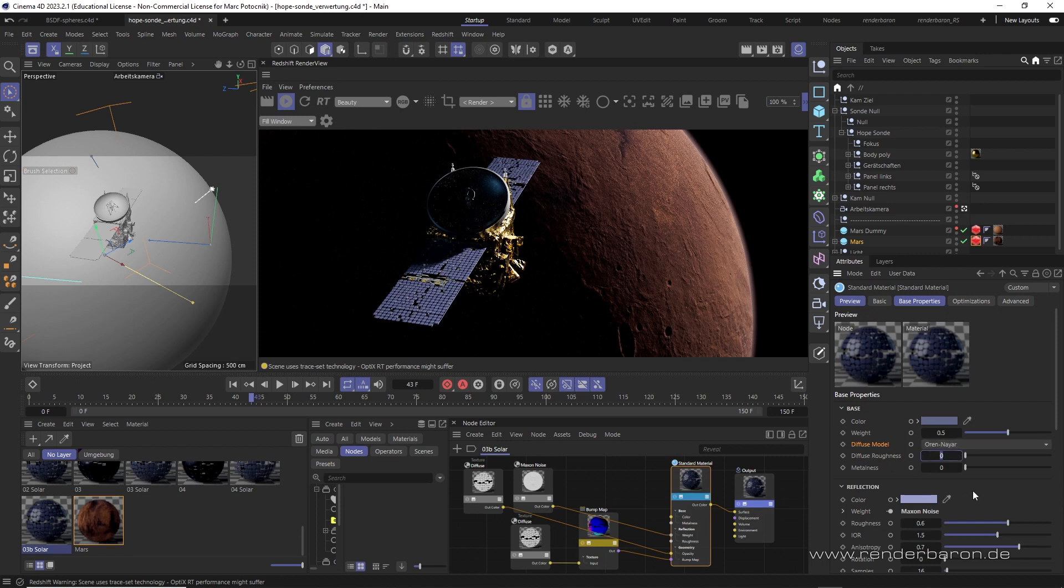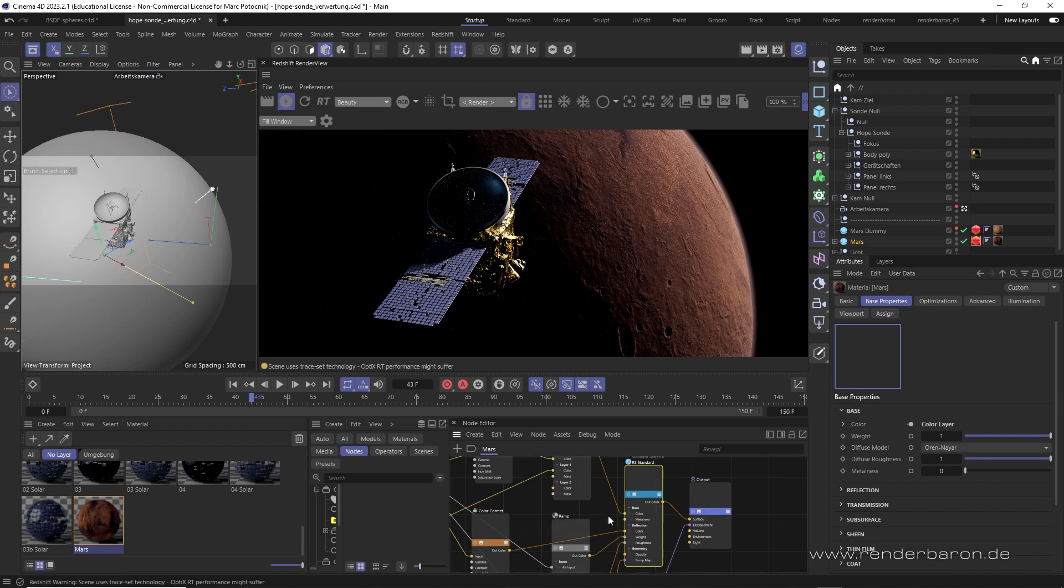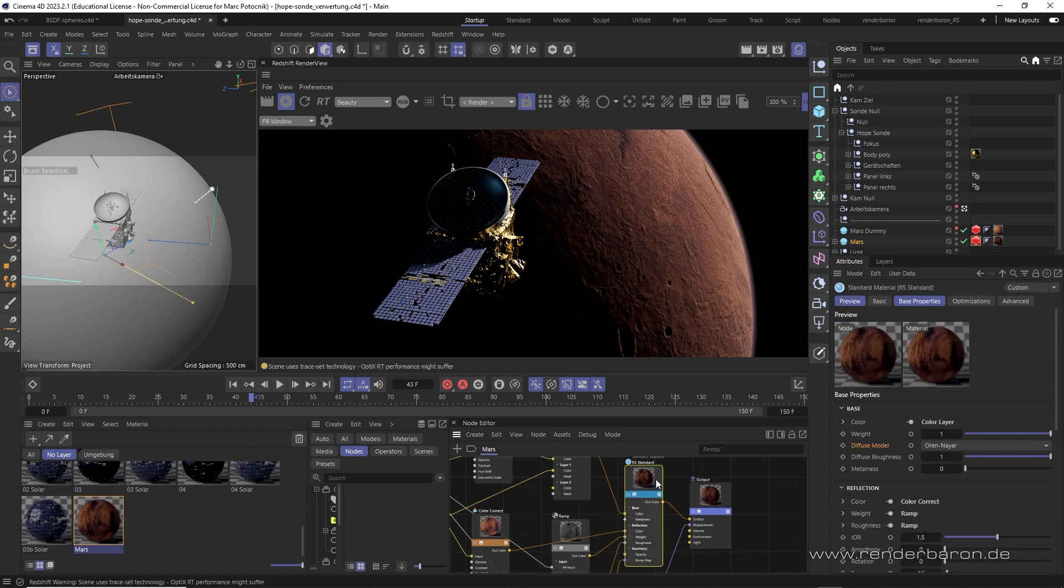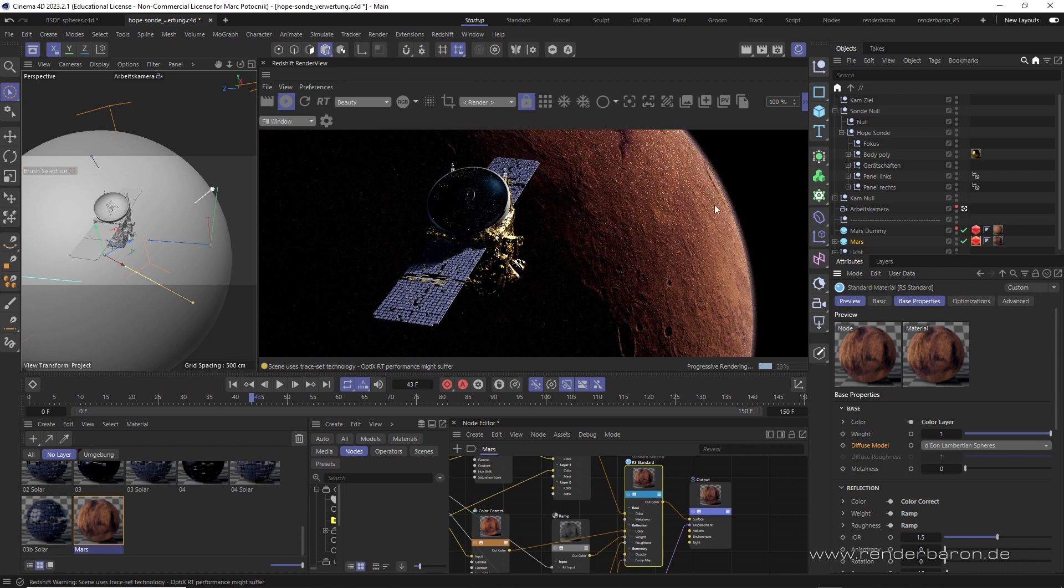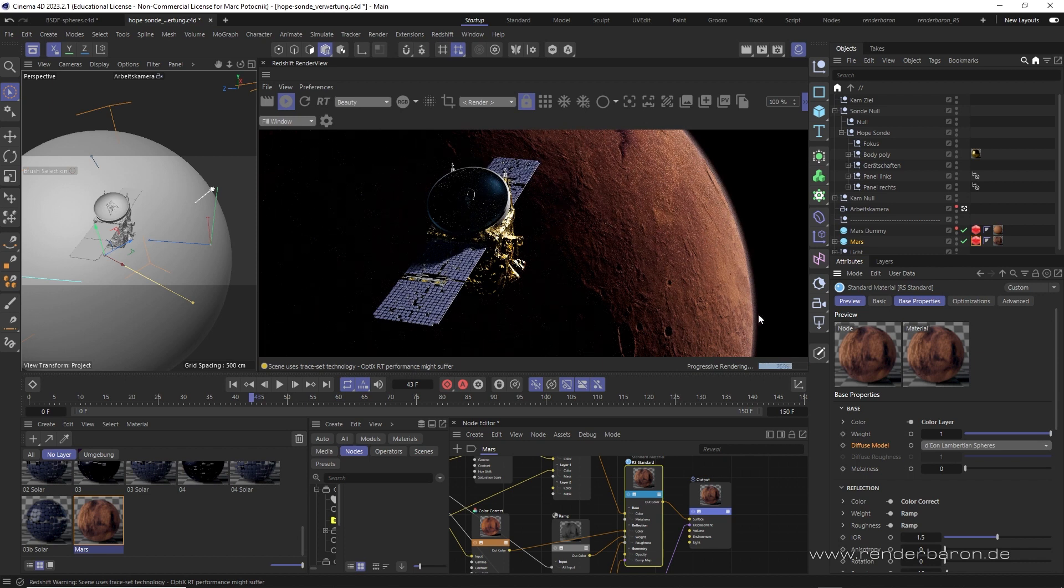The surface of Mars, on the other hand, is a prime example of a rough surface. Therefore, Oren-Nayar would be classically appropriate here. But Dior-Lambertian spheres, however, produces a much crisper but equally rough overall result.